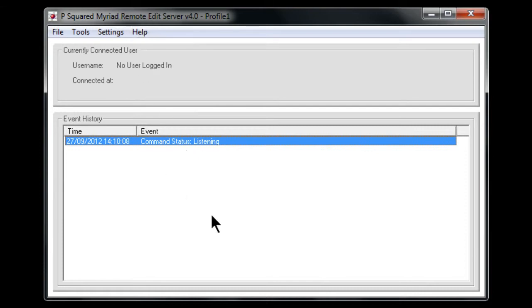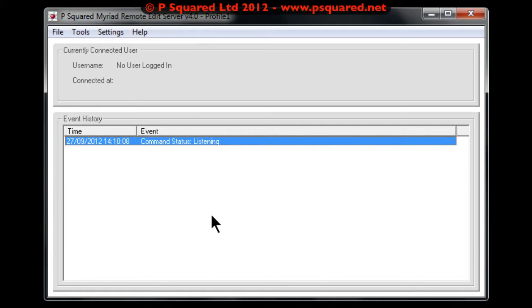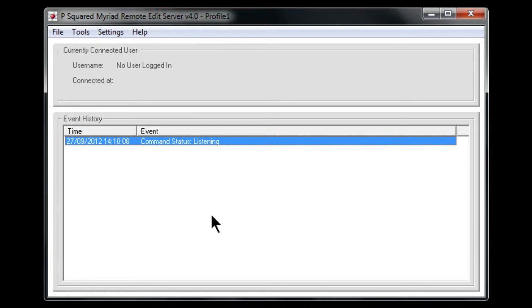Some other things that you need to do when configuring the remote edit server is to ensure that the users that you are wanting to log on have the ability to log on remotely. And to do that, if you go into Myriad playout, you can do it in there. You can also do it in the directory as well.